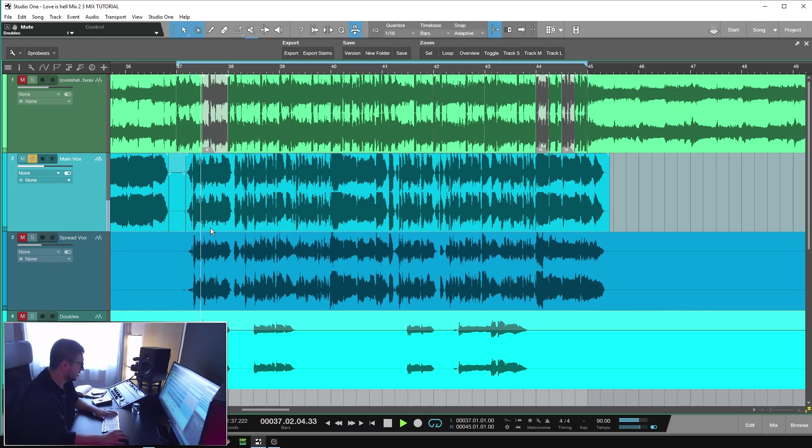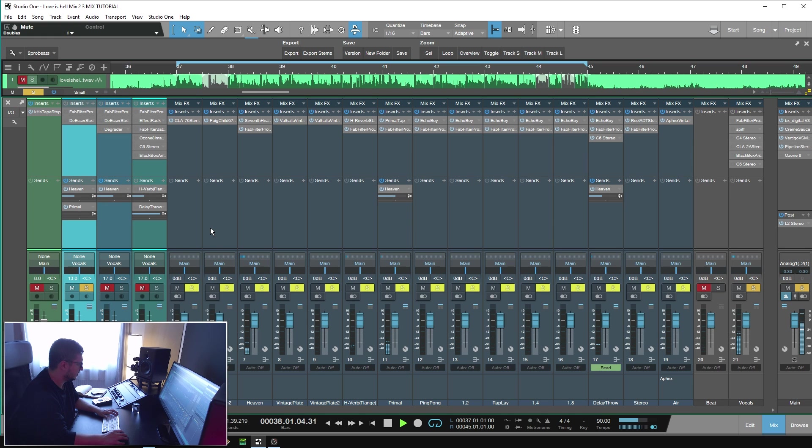I really like how the track sounds. The vocals are processed. They have some EQ, they have some de-essing, some compression. This is how the main vocal sounds. So, EQ, compression and slight de-essing, I think.